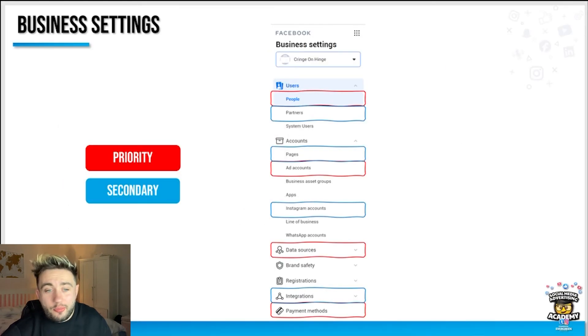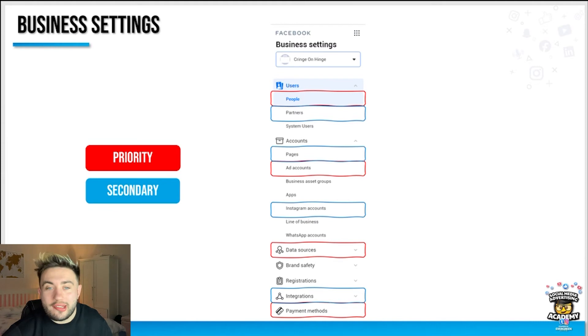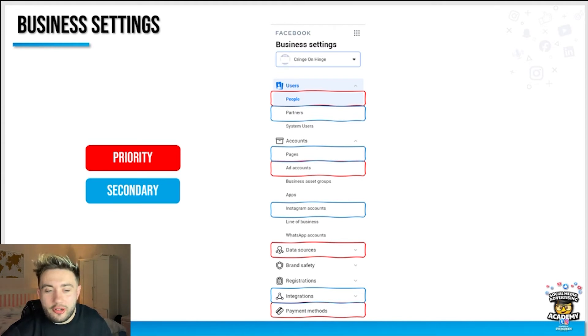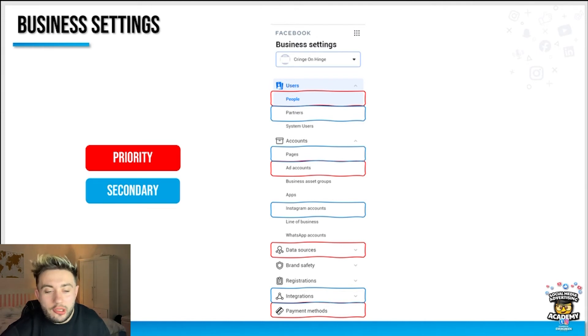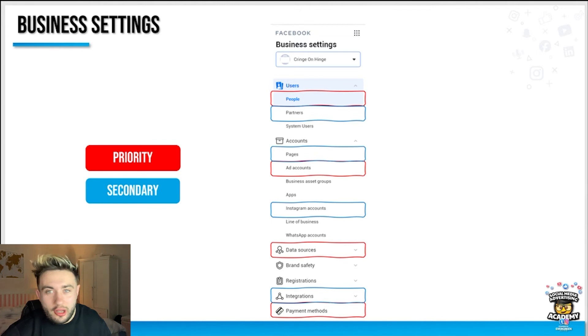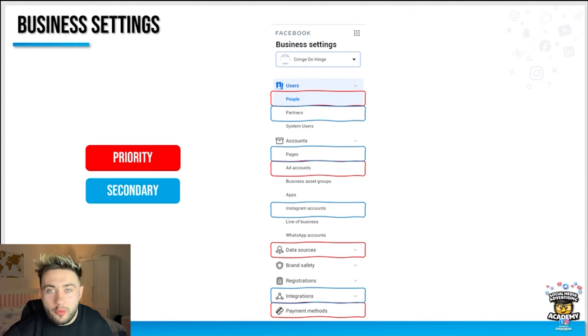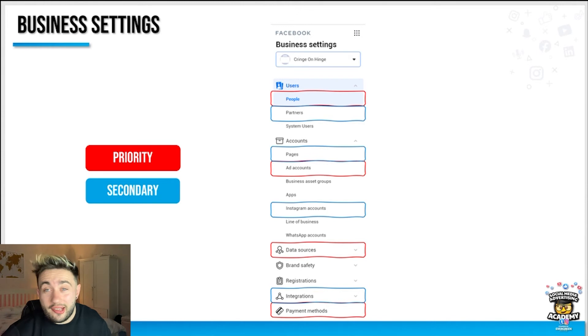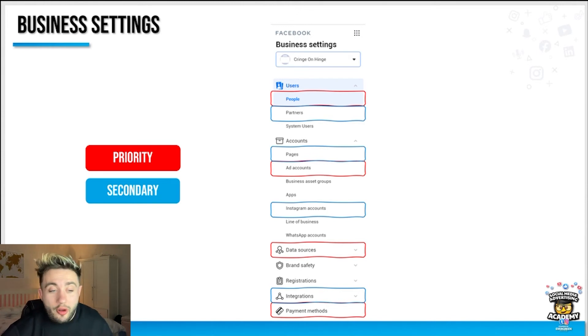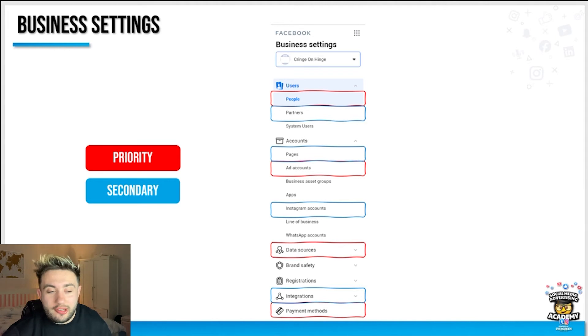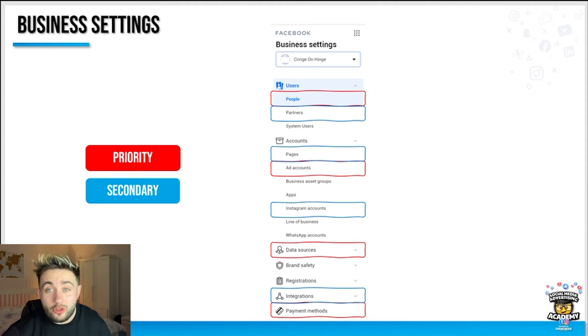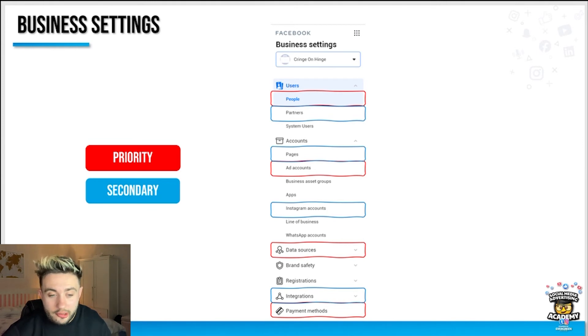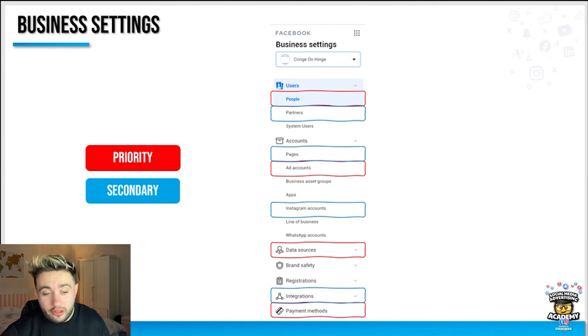The priorities here are the people who has access to your account, the ad accounts that are connected, the data sources which is where the Facebook pixel comes into play, and the payment methods which is important to get your ads up and running and also because you'll need invoices for your accountants and bookkeeping. Secondary priorities are partners if you choose to work with an agency, the Facebook pages tied to your business manager, the Instagram accounts, and if you have WhatsApp for business you can also connect that, and the integrations.